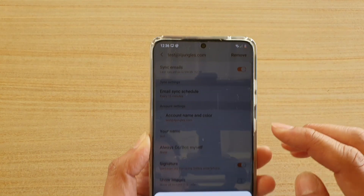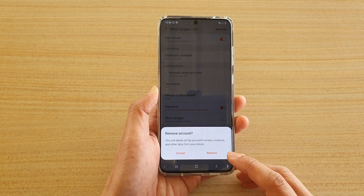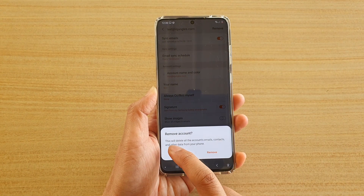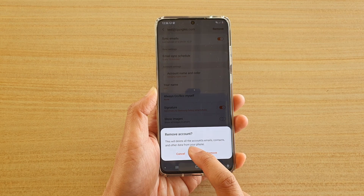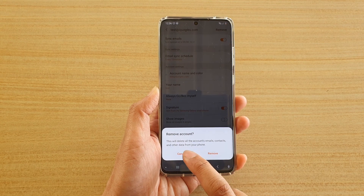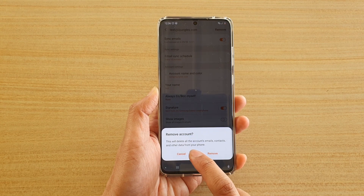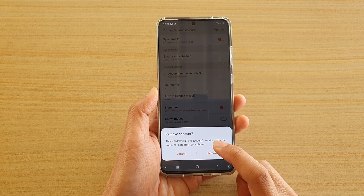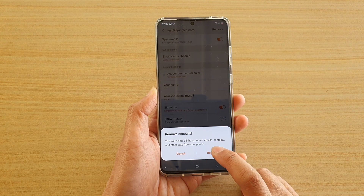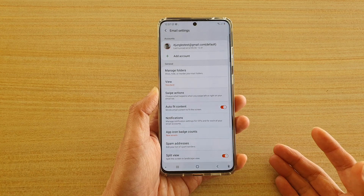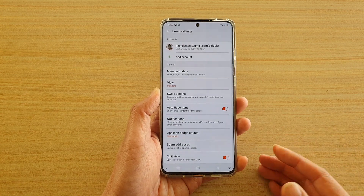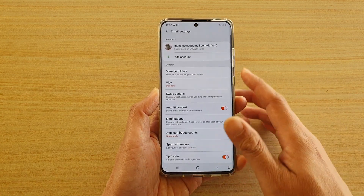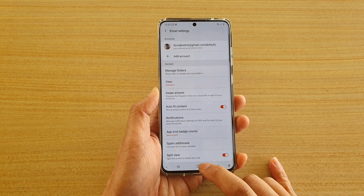At the top there is a Remove button. Before you tap on Remove, note that this will delete all the account's emails, contacts, and other data from your phone. Make sure you really want to remove this account, then tap on Remove. The email will still be on your email server because it will only be removed from your phone, not from the mail server.